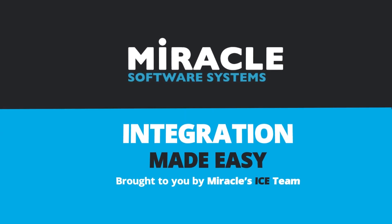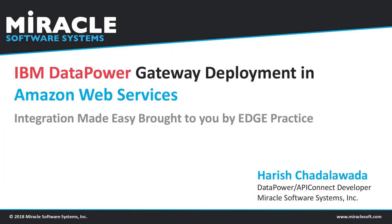Welcome to Integration Made Easy, a video series brought to you by Miracle's Integration Center of Excellence team. Welcome all, this is Harish Chadalawada from Miracle Software Systems, working as a DataPower and API Connect Admin developer.